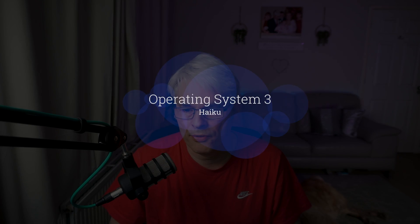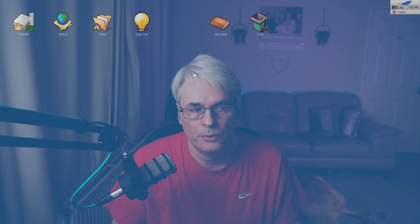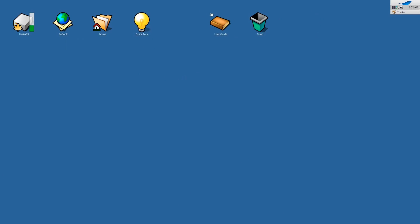OS number three is Haiku. It's part of the BeOS family of operating systems. First released in 2009. So this is quite an old one as well.